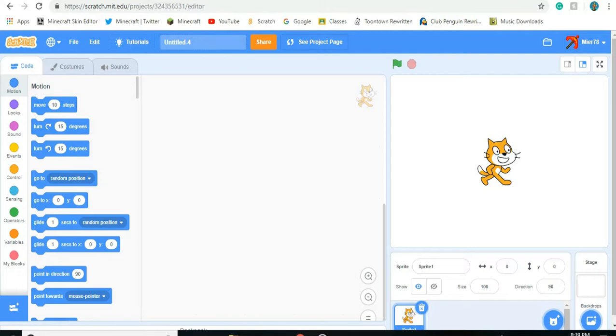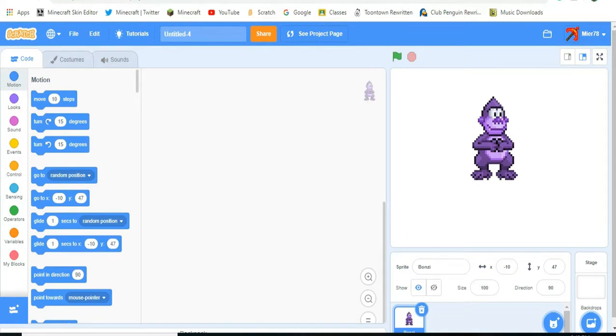First, let's replace this cat with someone better. Much better. This guy looks very handsome. Now let's give him some animation.